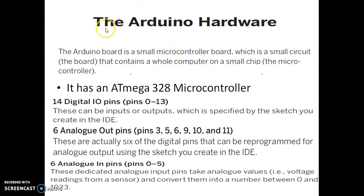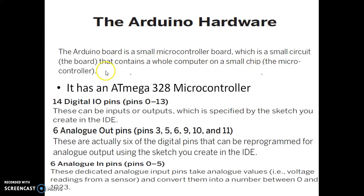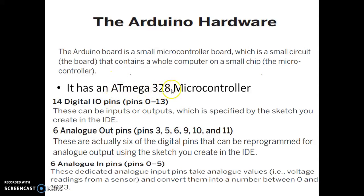Let us look at what the Arduino board is — the Arduino hardware. The Arduino board is a simple microcontroller board, which is a small circuit that contains a whole computer on a small chip — that is the microcontroller. It has an ATmega328 microcontroller at its heart.